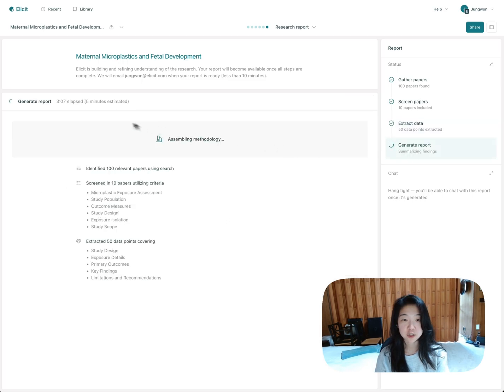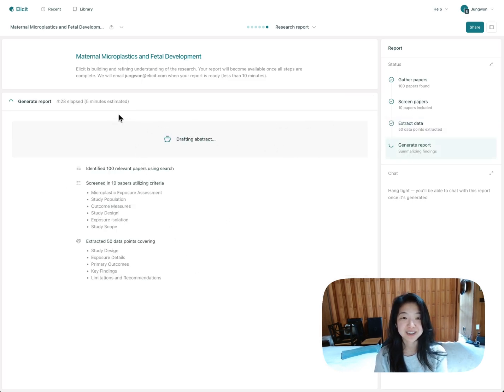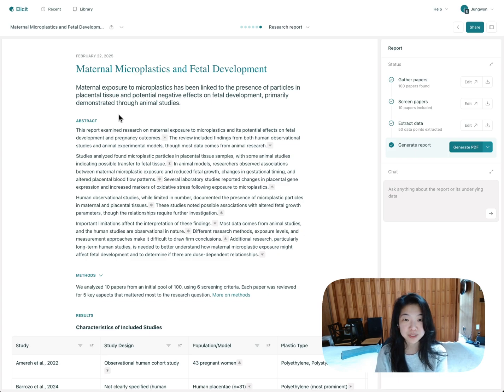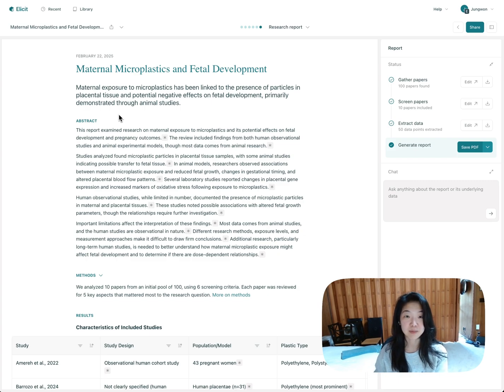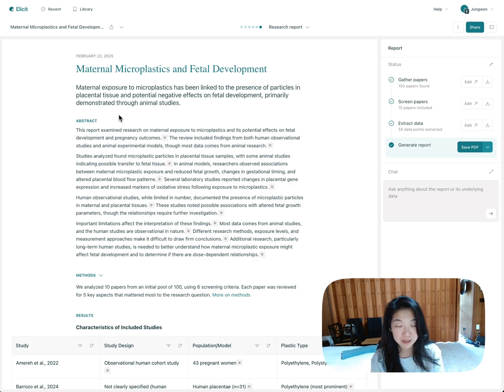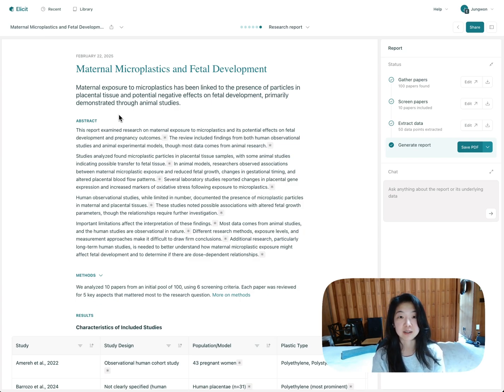And then the last part is just generating the report. The reason it actually takes as long as it does is because it takes a while to track down all of the quotes. It's going through every single claim in the report and making sure we can support it with quotes from the underlying text. It's very important to us that every single AI-generated claim be easily verifiable.